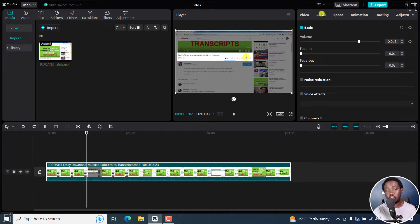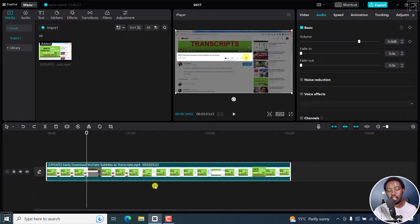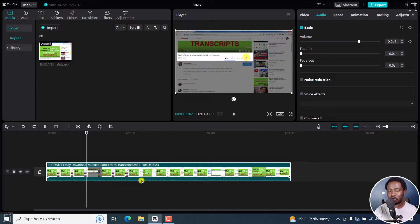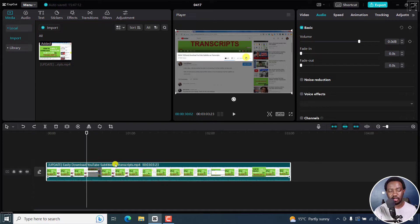Now, the only downside to this particular method is that the audio waveform is really, really small. So my preference is to separate this particular video and audio, but I'll show you in a minute.